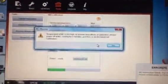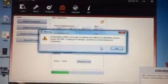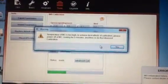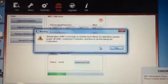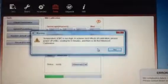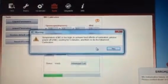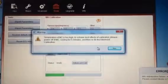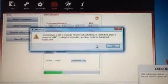The Phantom has been off all night. This is my first time taking it out this morning. It says the temperature of the microcontroller is too high. To achieve best effects of calibration, please power off the microcontroller, let it cool for 5 minutes, and then redo the advanced calibration.